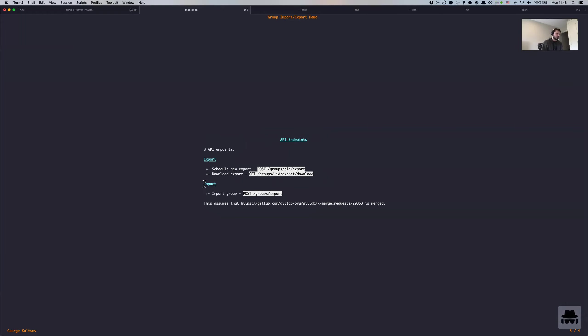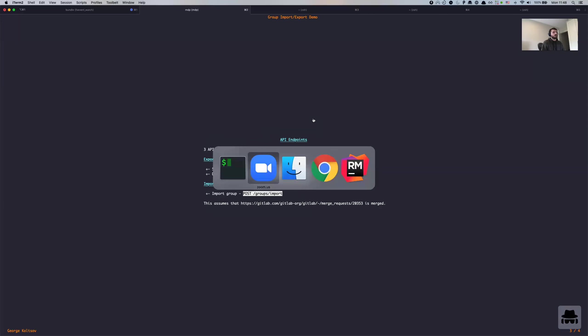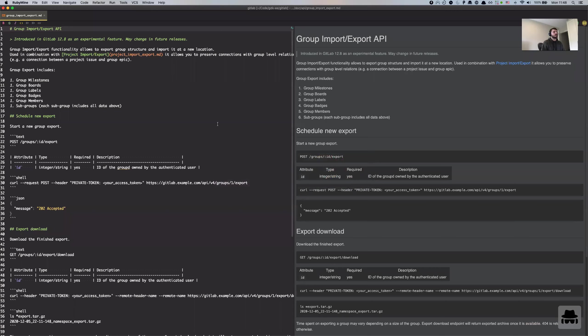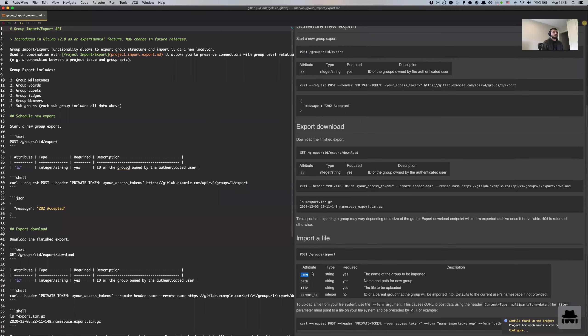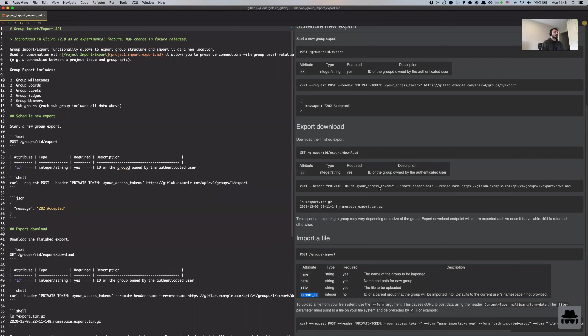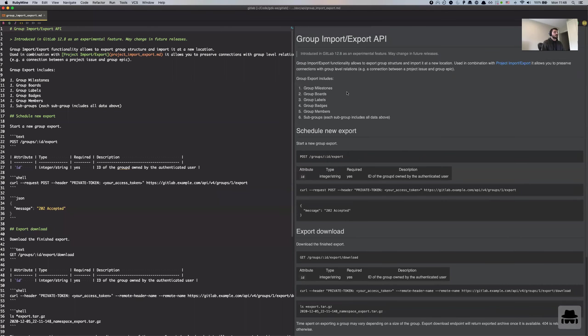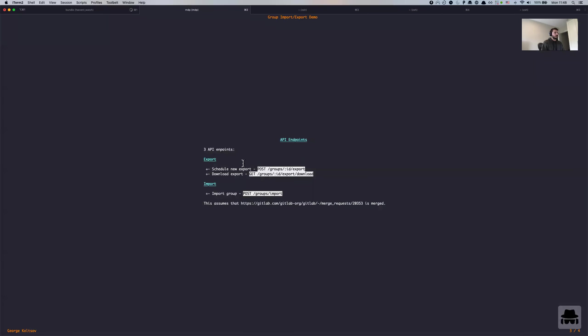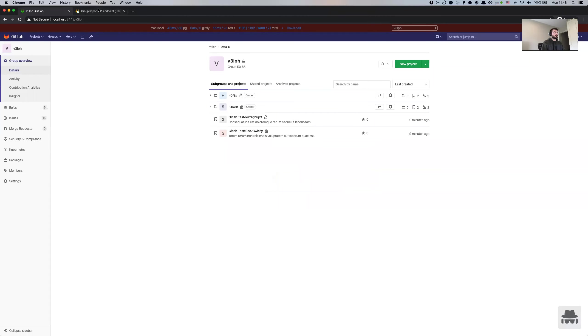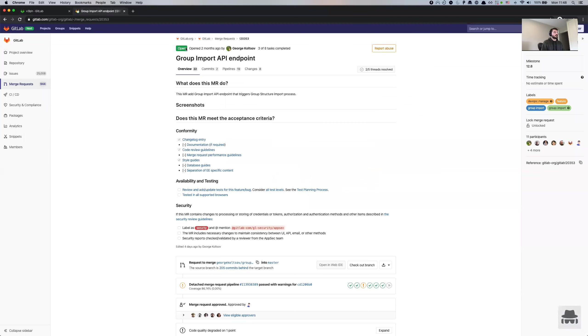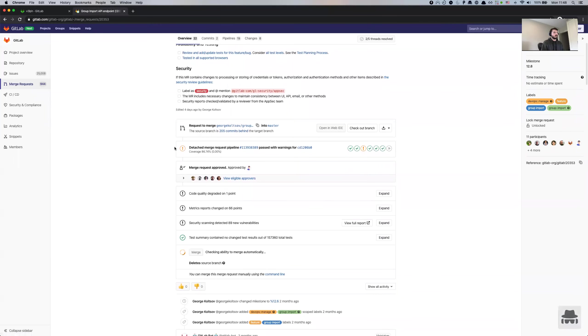In terms of import, there is an API endpoint post to groups slash import. And there are a few parameters that can be passed in, and some of them are required. So for example, you have name, path, the file to be uploaded, and the optional parent id. So that if you are importing a group into a group, that can be achieved by this parameter as well. So these API endpoints, specifically the import API endpoint is not yet available because it's not merged, but it should be merged this week.